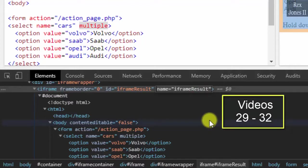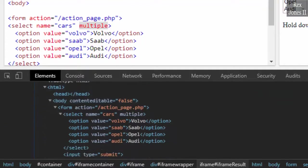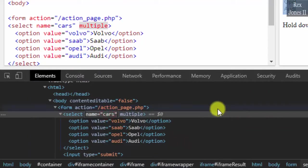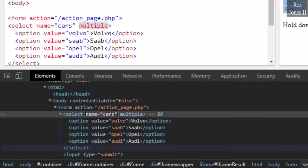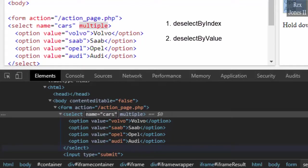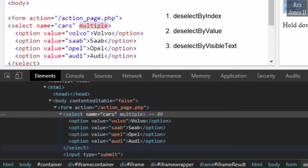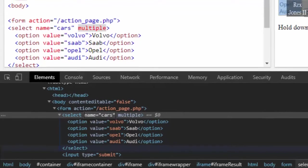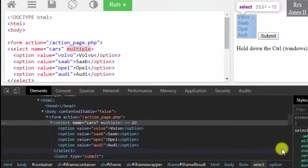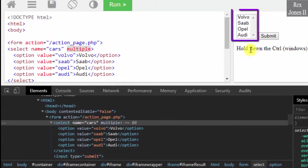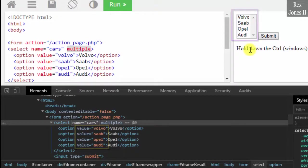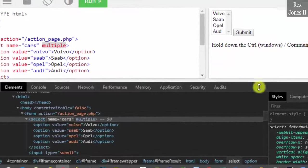The select tag has cars as the value for name. In our test script, let's use all four deselect methods. The methods are deselectByIndex, deselectByValue, deselectByVisibleText, and deselectAll. We see four options in this dropdown. The values are the same words as visible text but have different capitalization. Let's go to Eclipse.